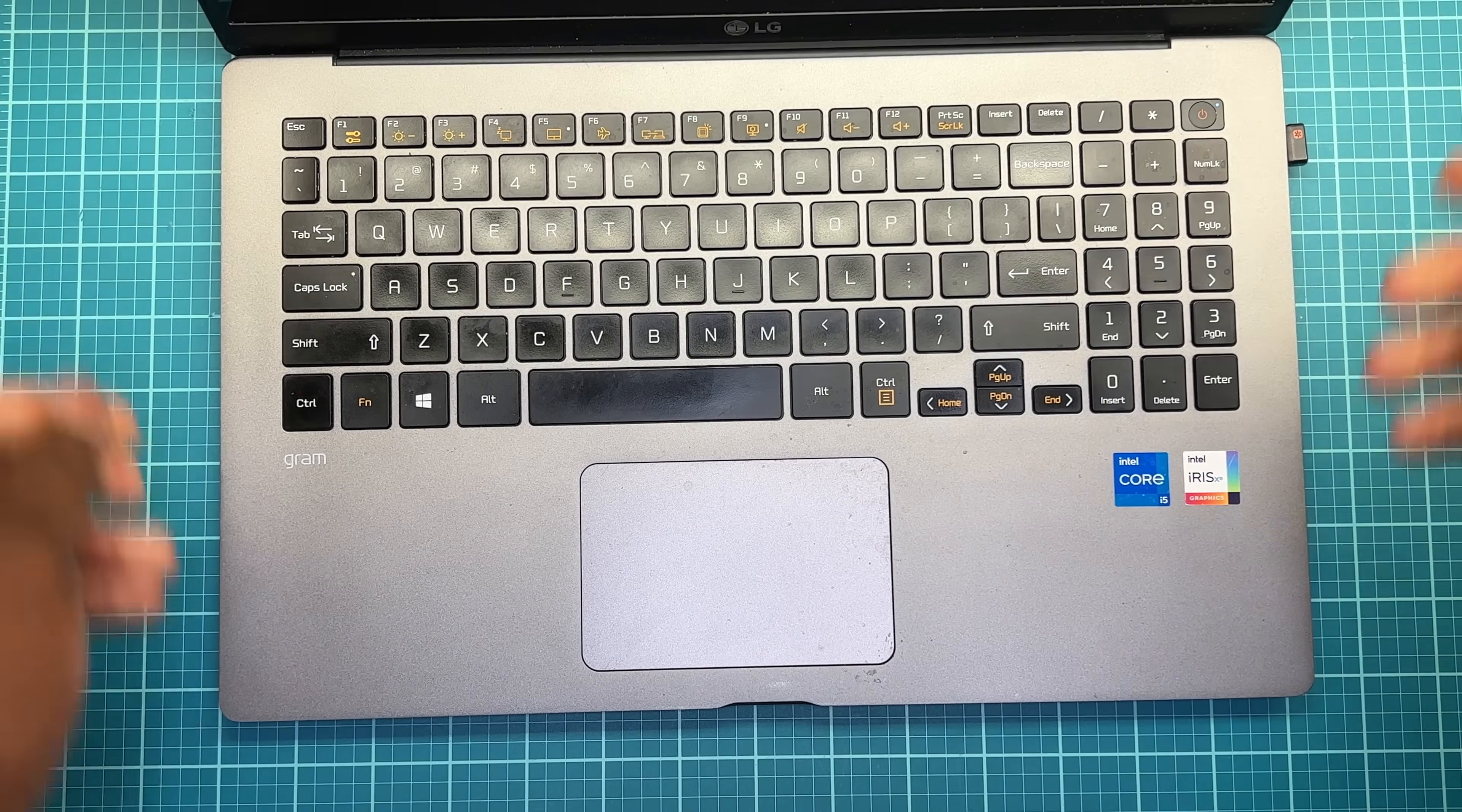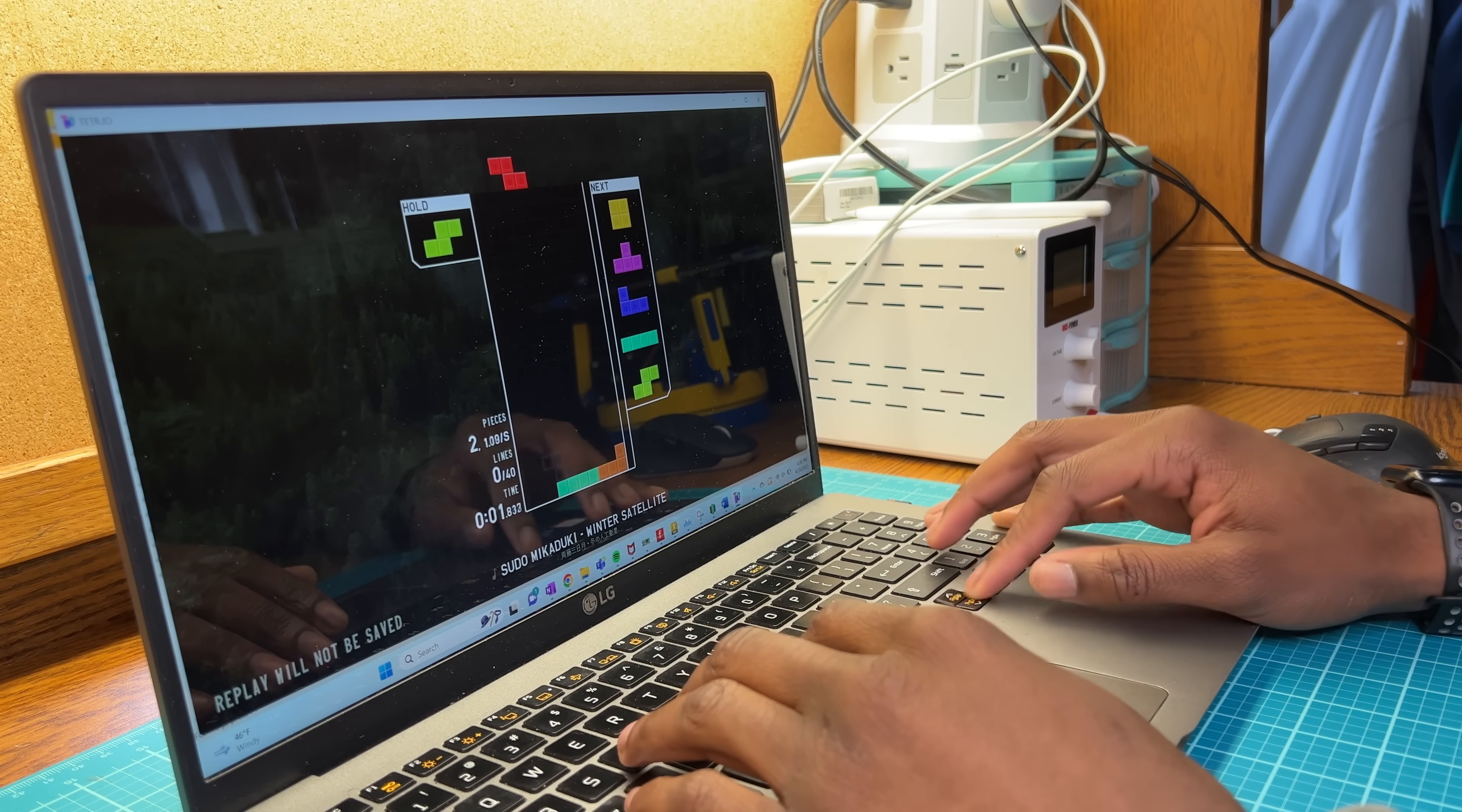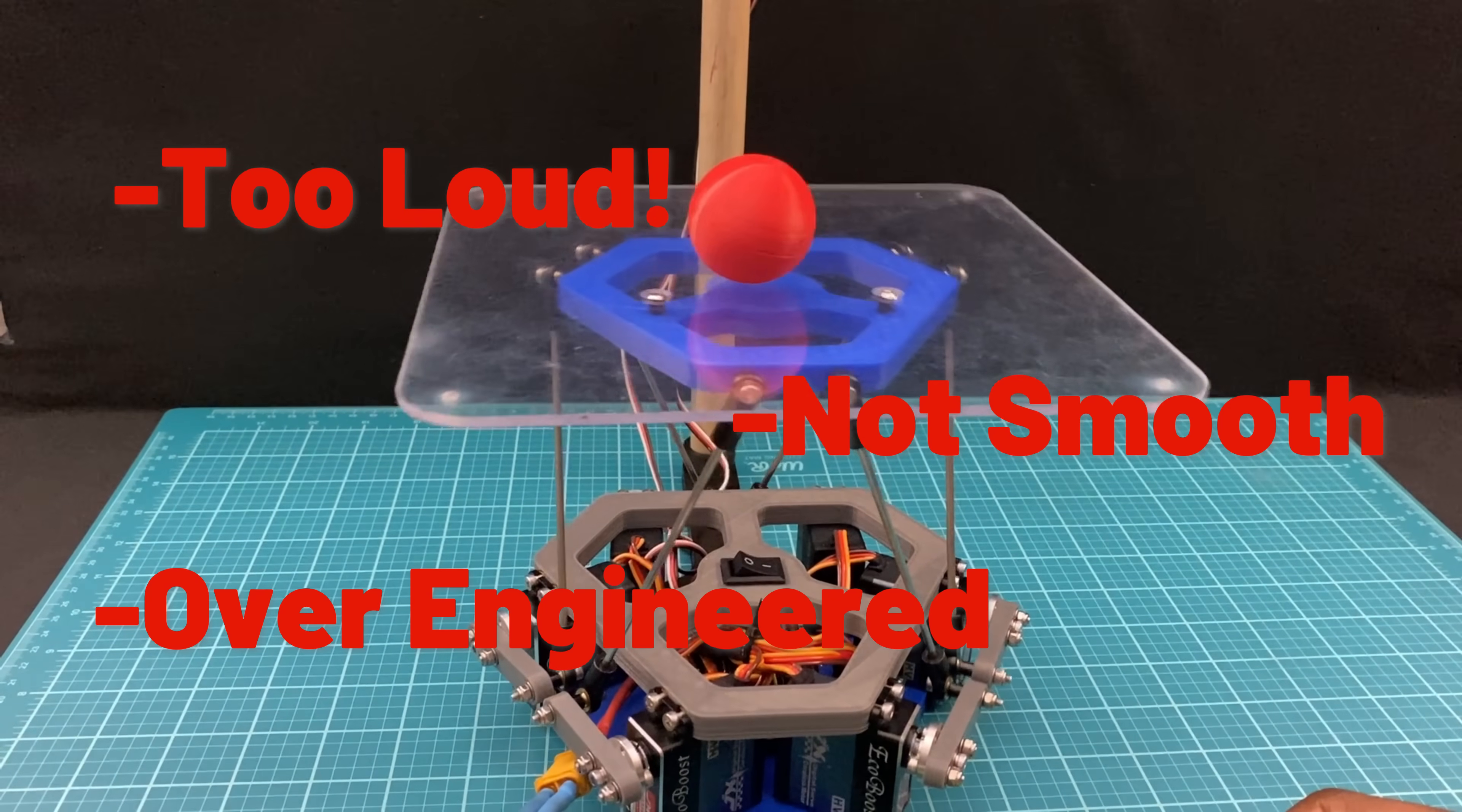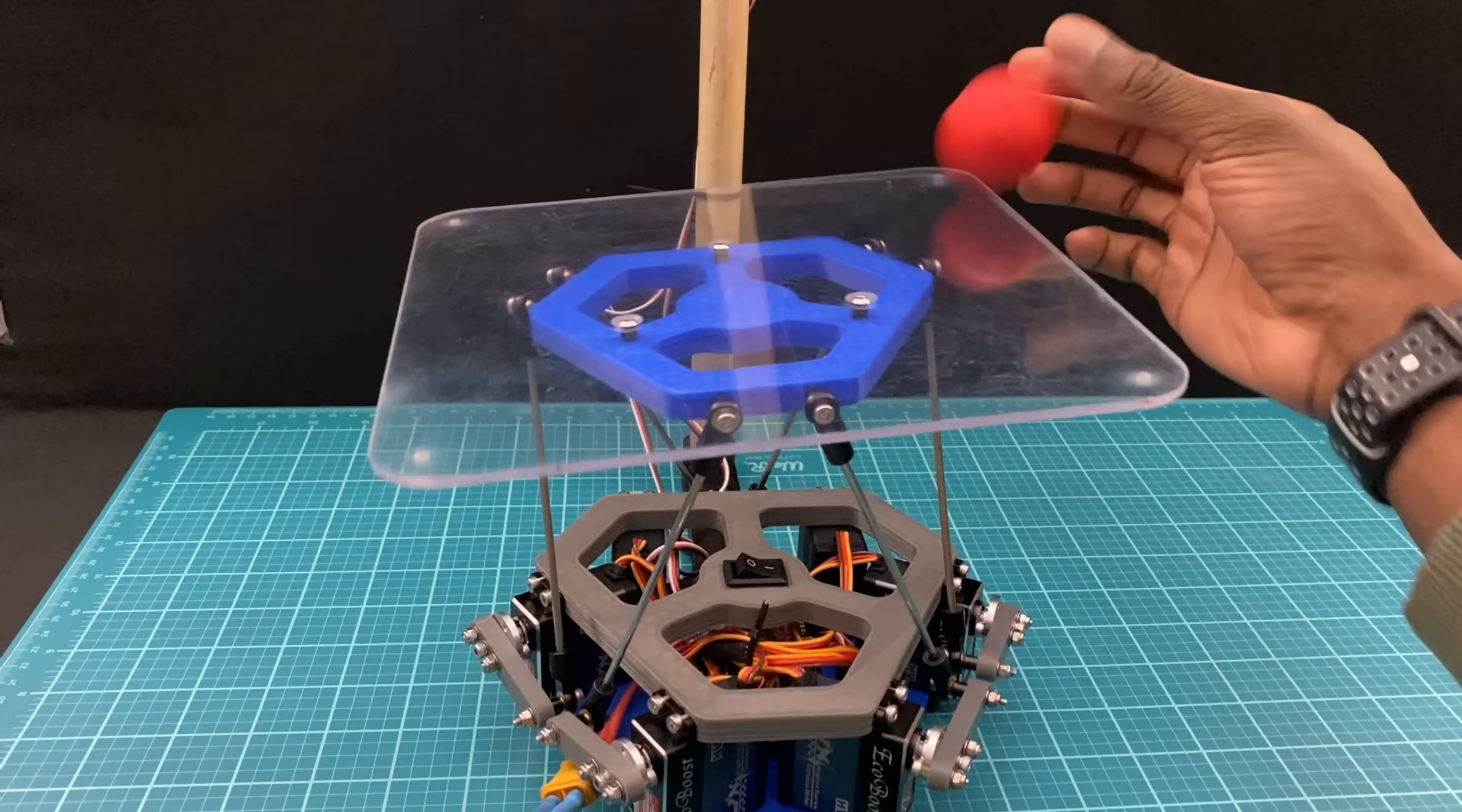Looking back on this build, I see a lot of issues. I mean, it's loud, not smooth, and completely over-engineered. Not to mention the fact that it has many panic attacks.